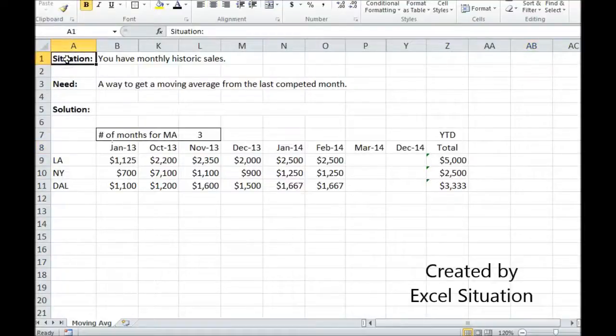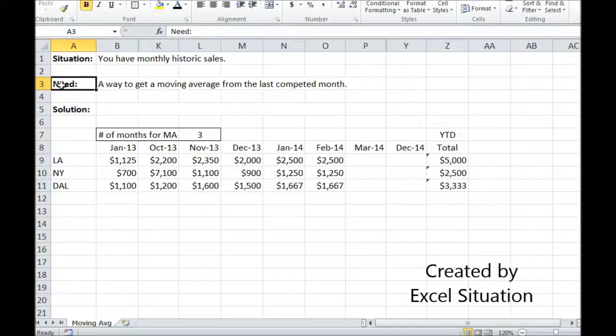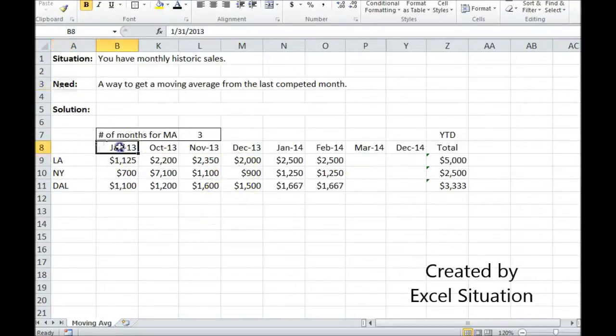Here's a situation. You have monthly historical sales. What you need is a way to get a moving average from the last completed month. Let's take a look at this example.